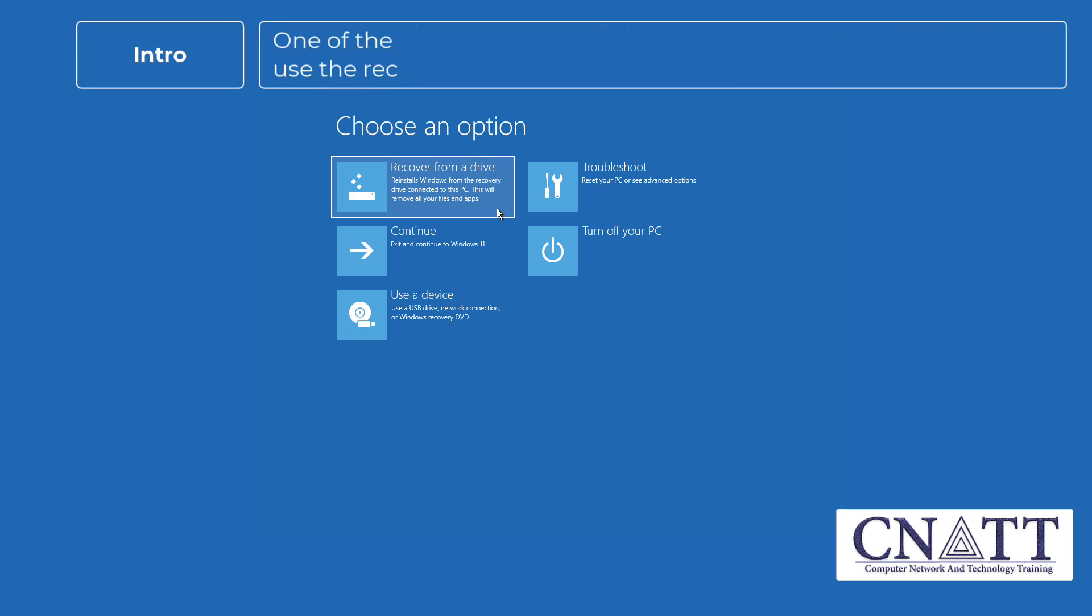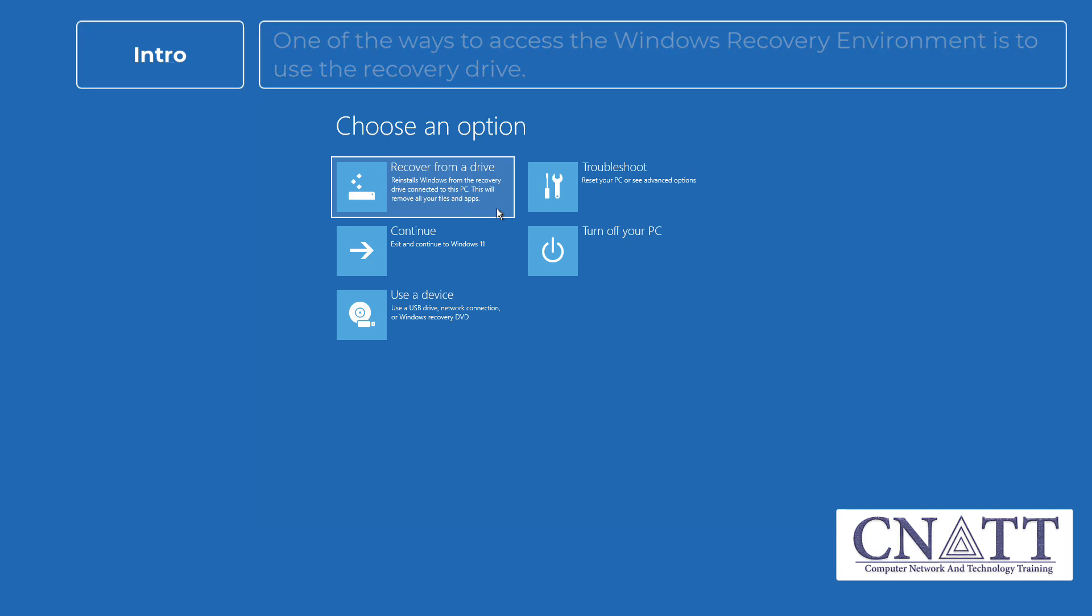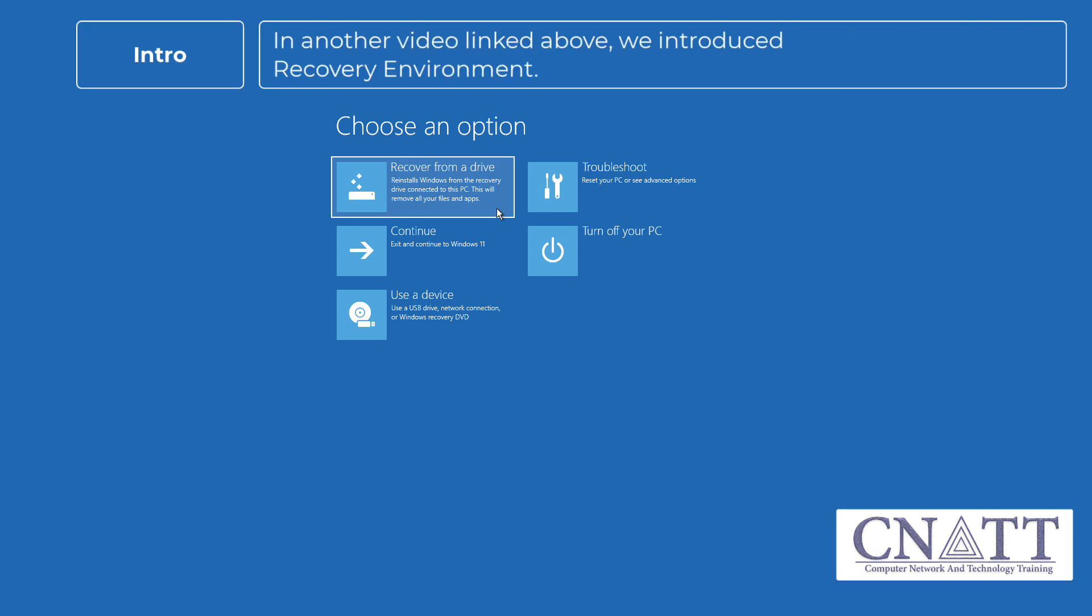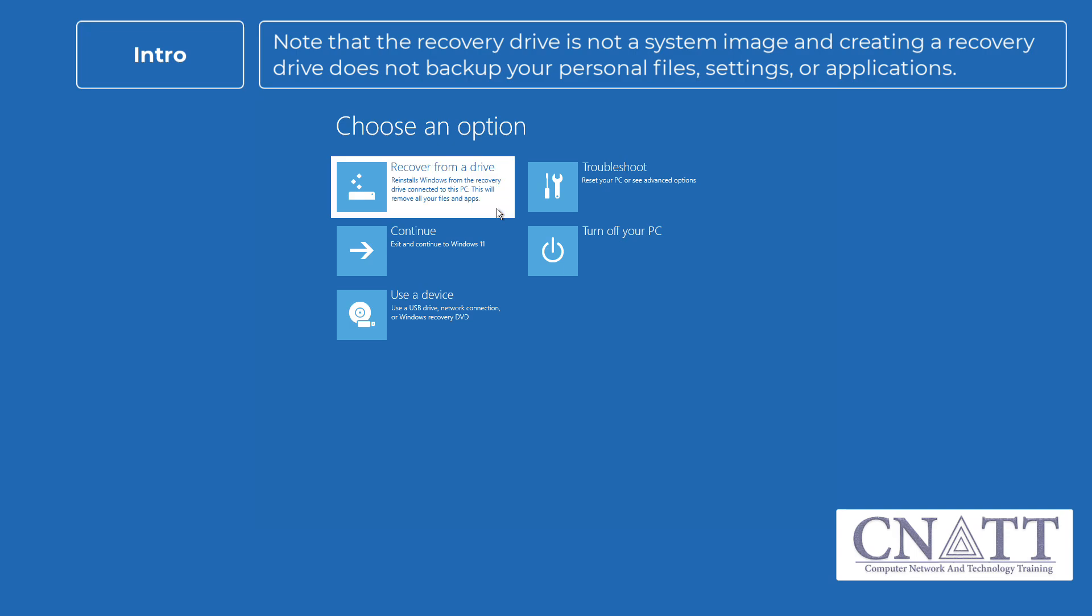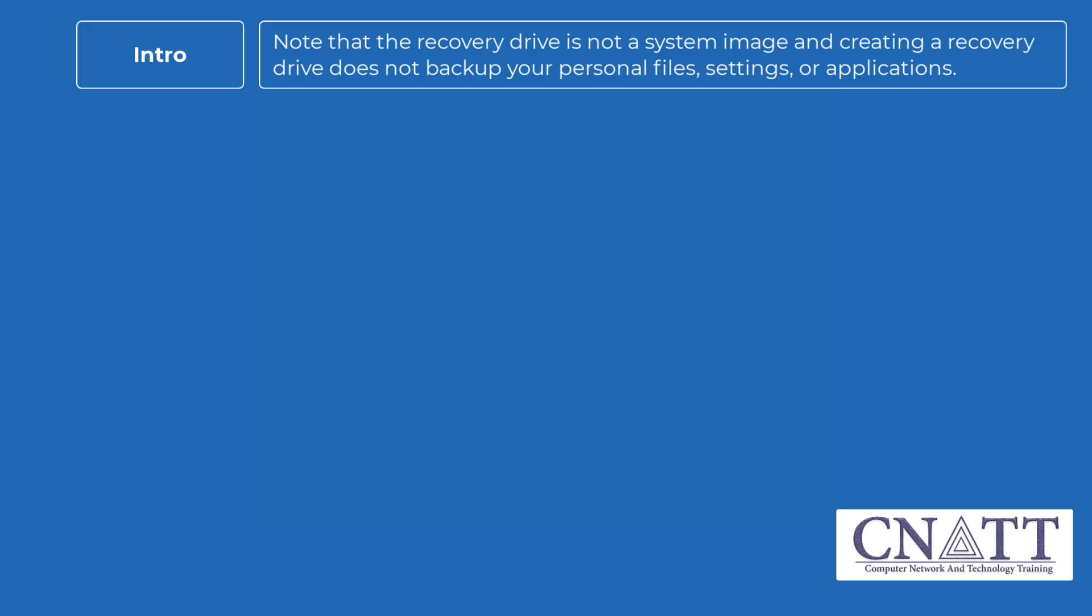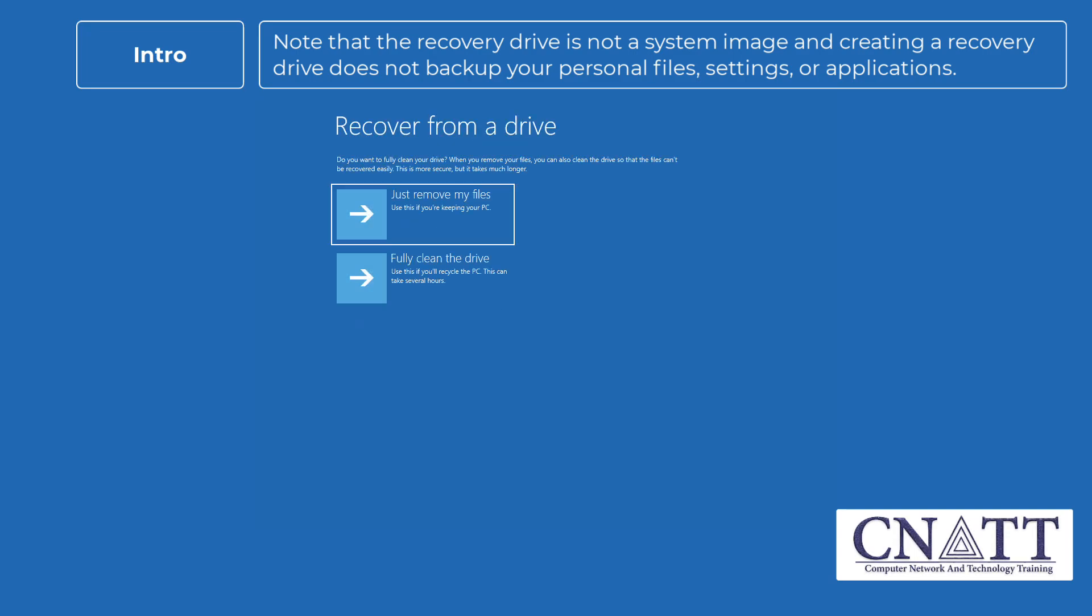One of the ways to access the Windows recovery environment is to use the recovery drive. In another video linked above, we introduced you to the Windows recovery environment. Note that the recovery drive is not a system image and creating a recovery drive does not backup your personal files, settings, or applications.